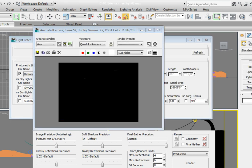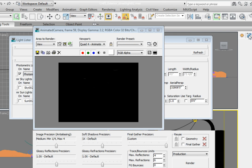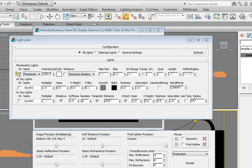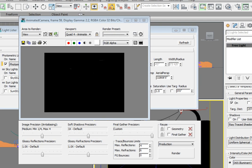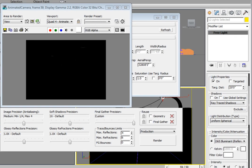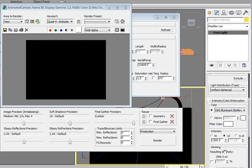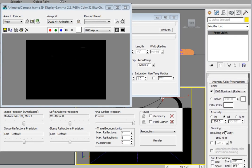These lights are set to the default value of a photometric light. Switch over in the command panel to the modify panel. In the light lister, click on the very small vertical button to the very left of the photometric light entry. This selects the lights in the scene.